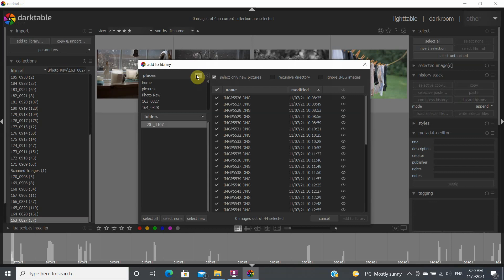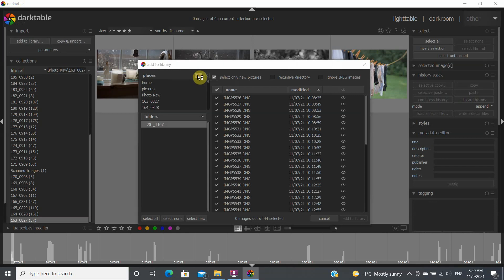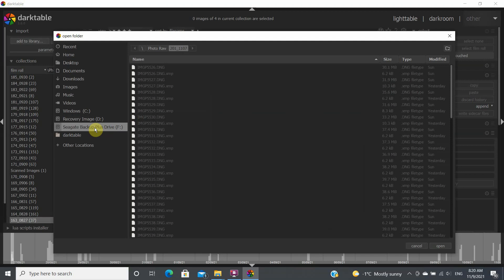You click on the little plus sign here and you select the files or the drive that you want to select.